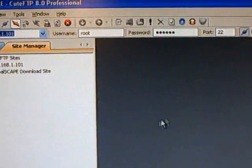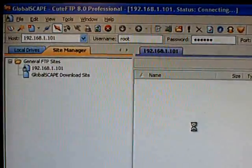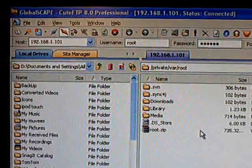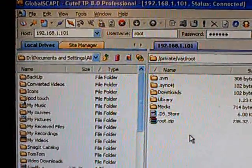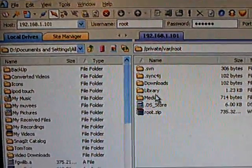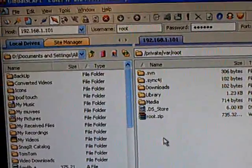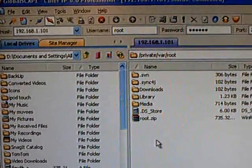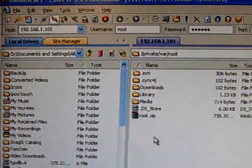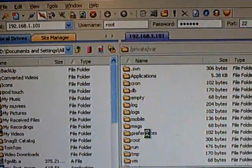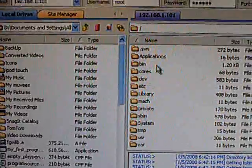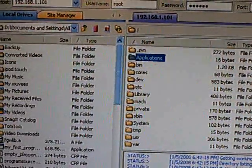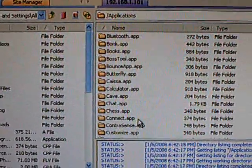And connect. Then go back a few times and go to applications.